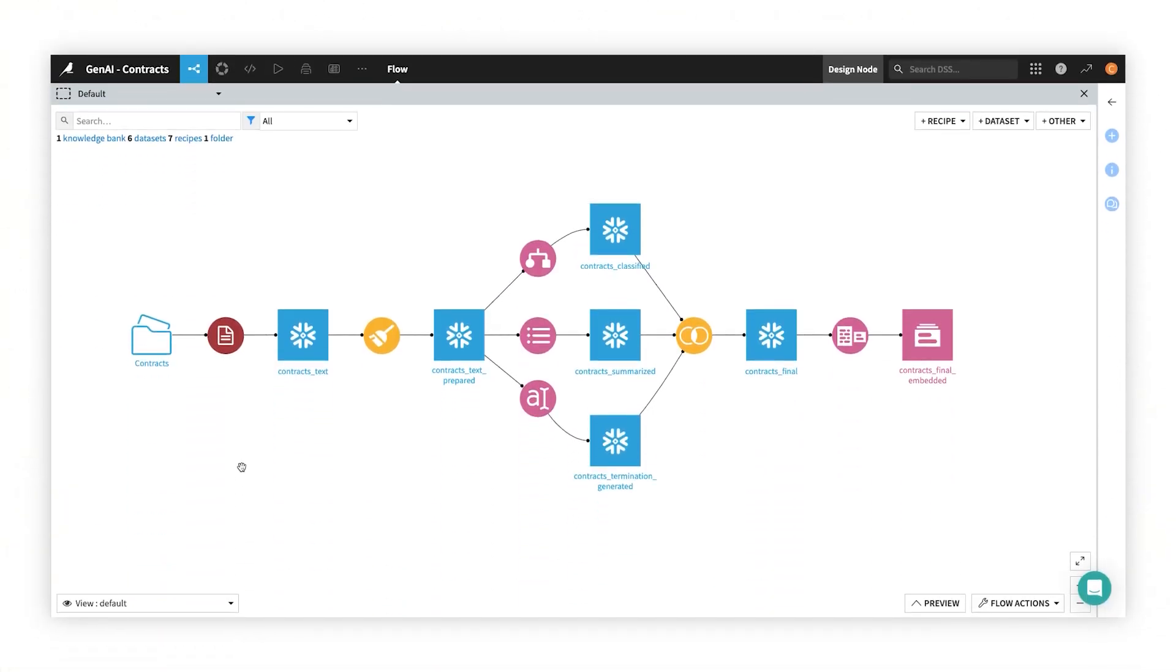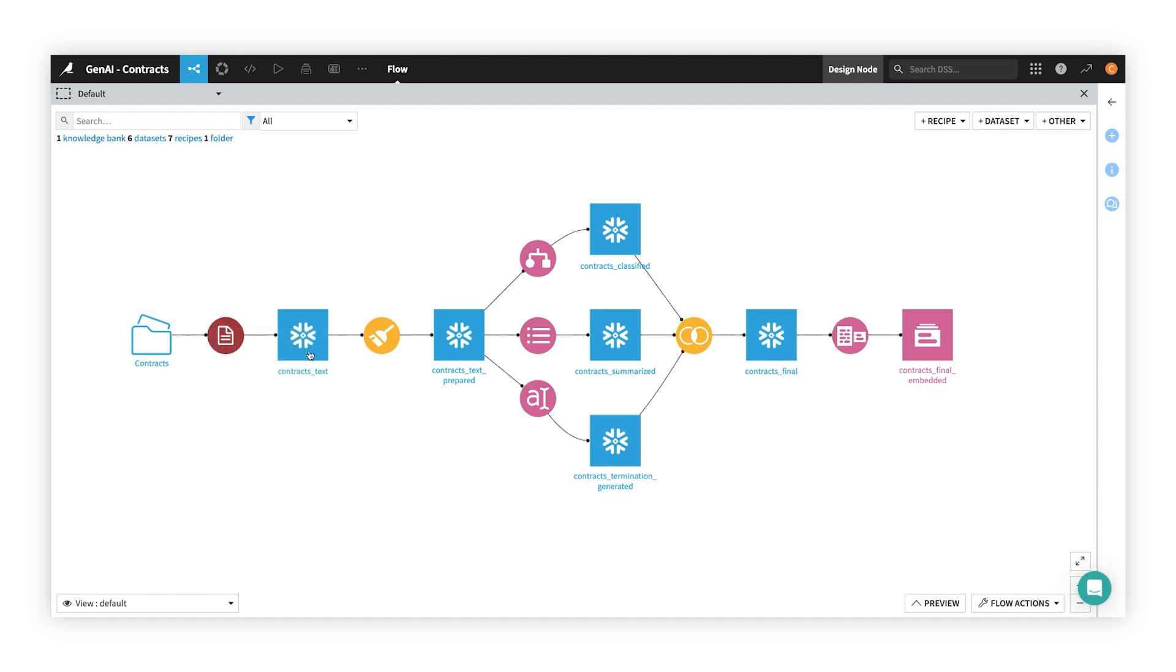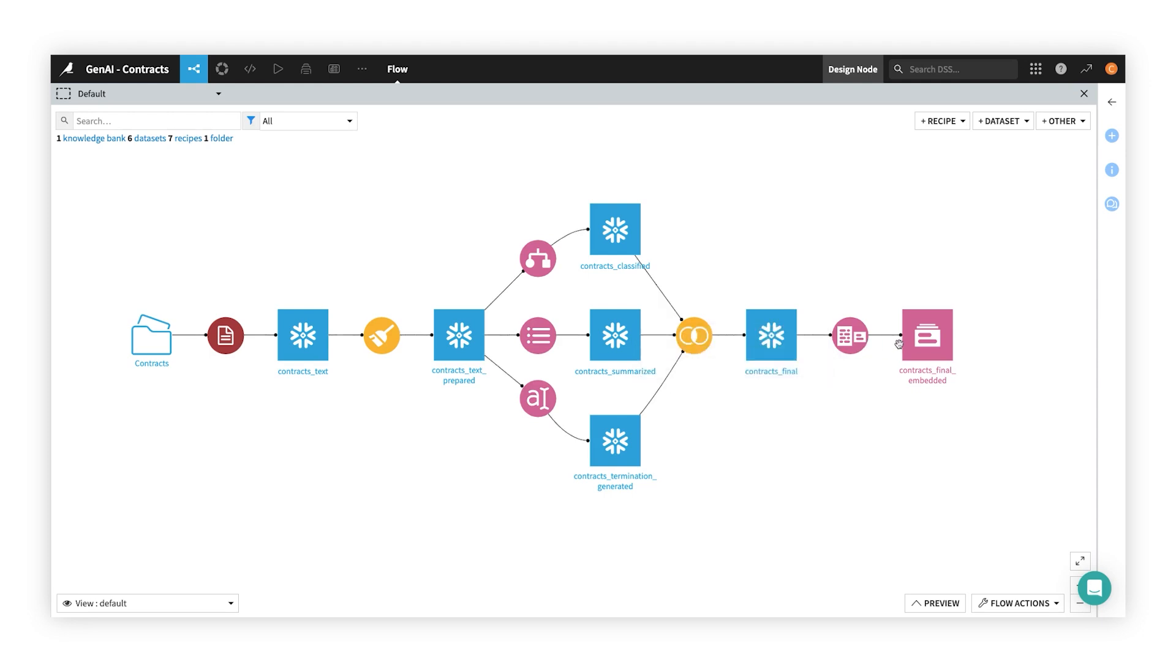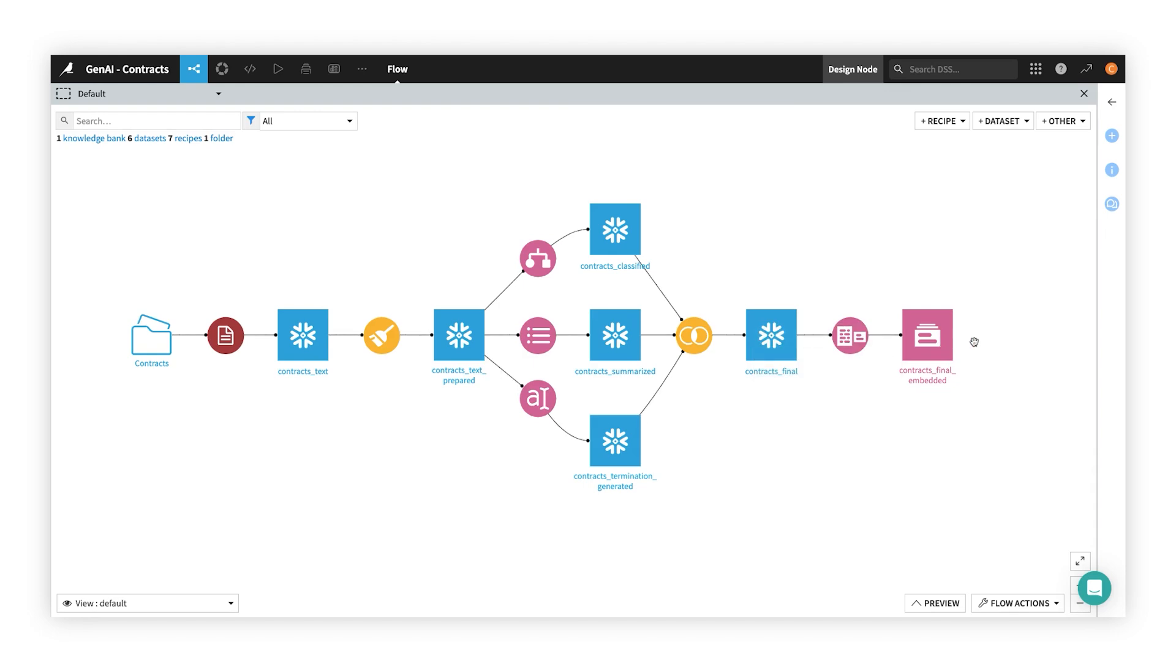For example, using the popular Retrieval Augmented Generation, or RAG, approach, you can augment a large language model's base knowledge with your own knowledge bank of specially curated documents to improve response accuracy and relevance.